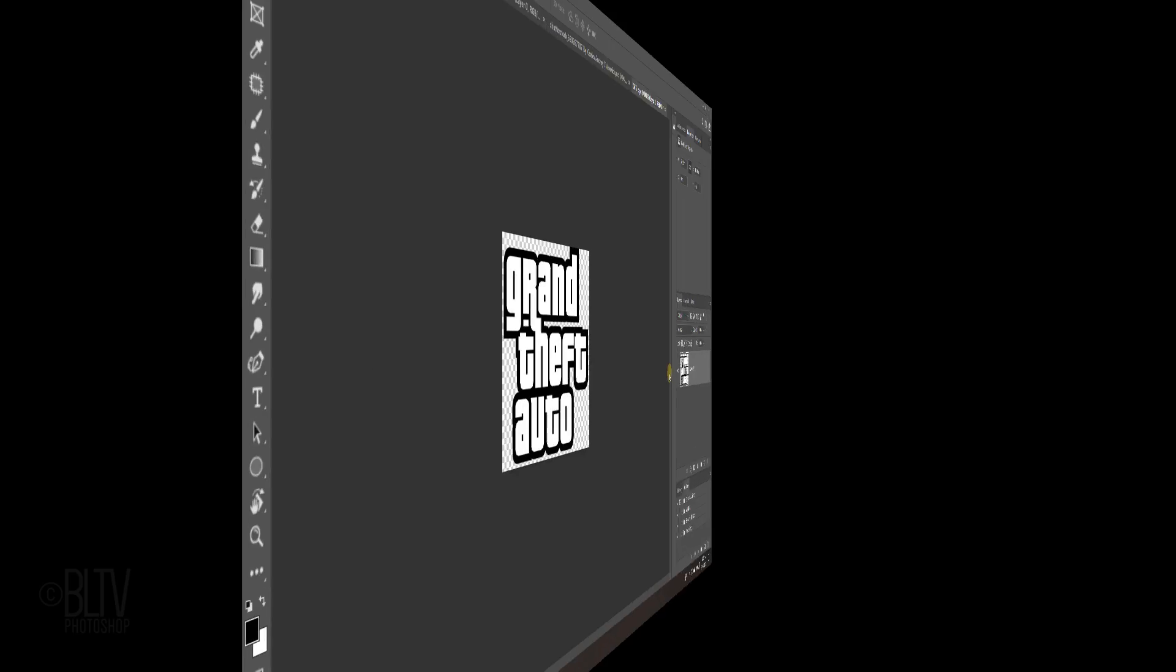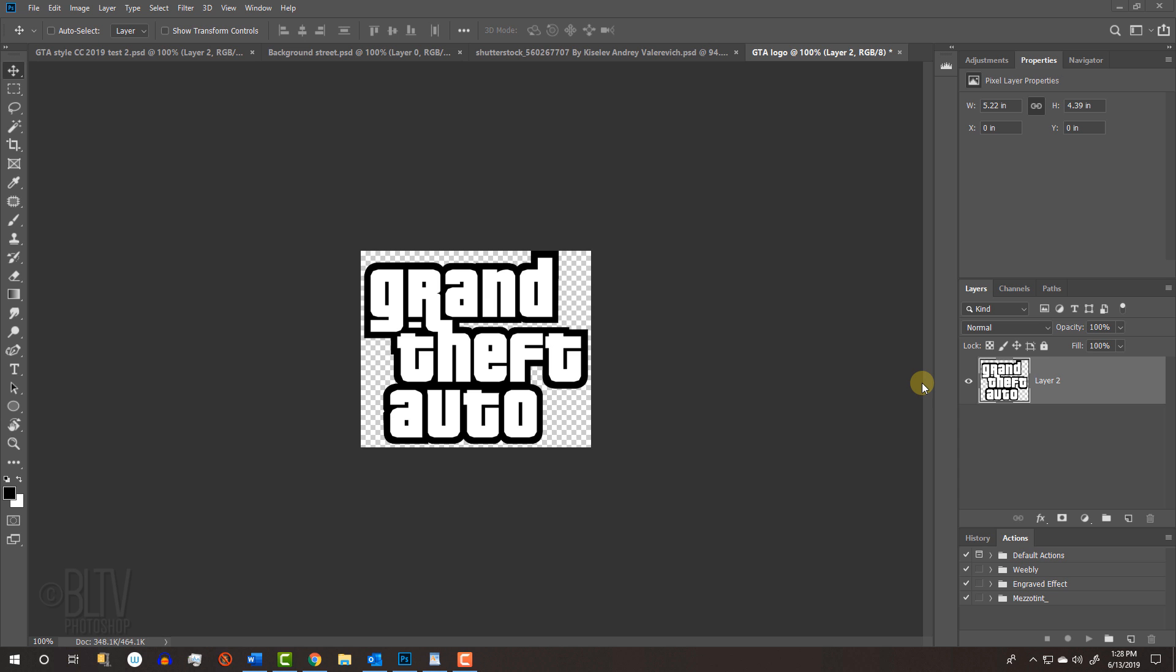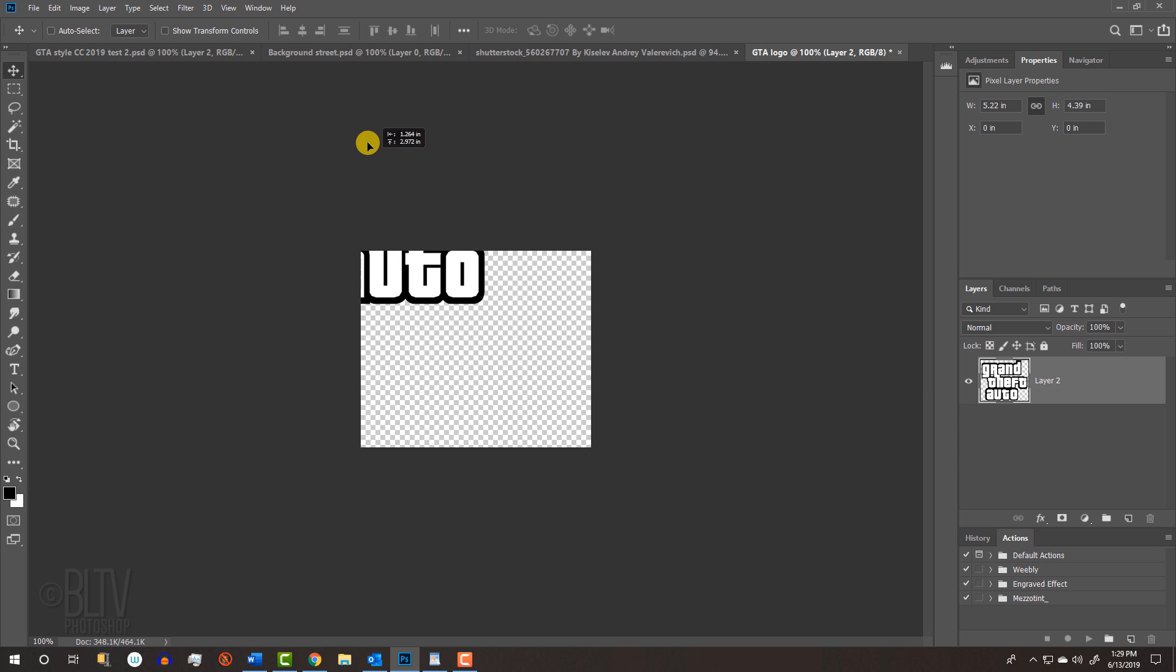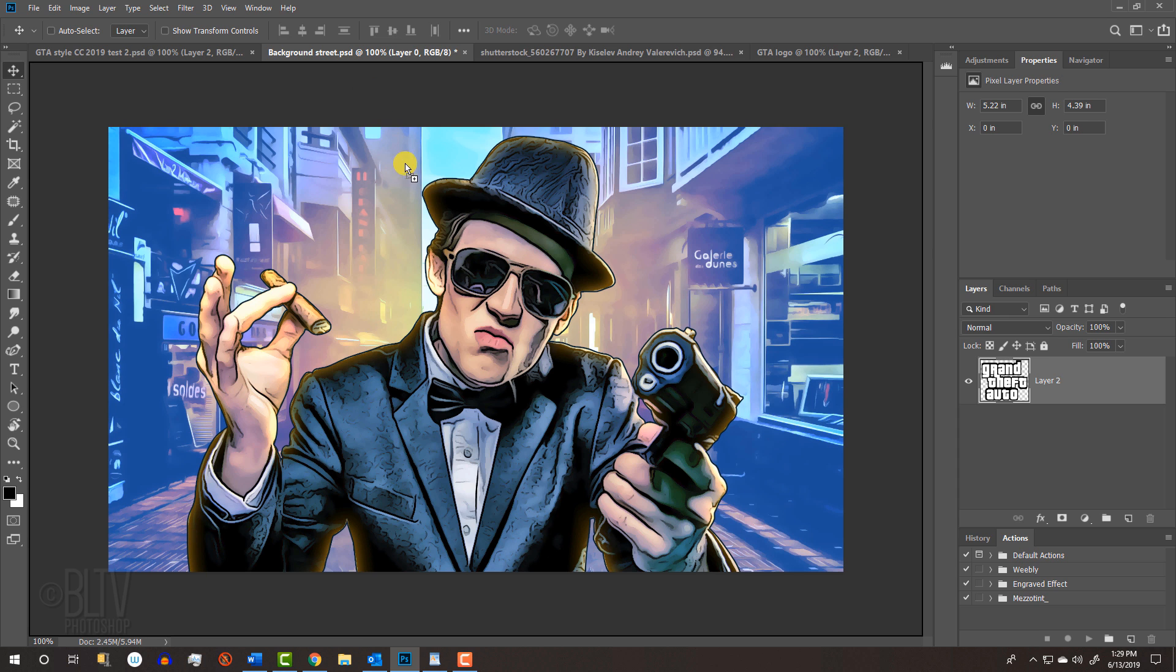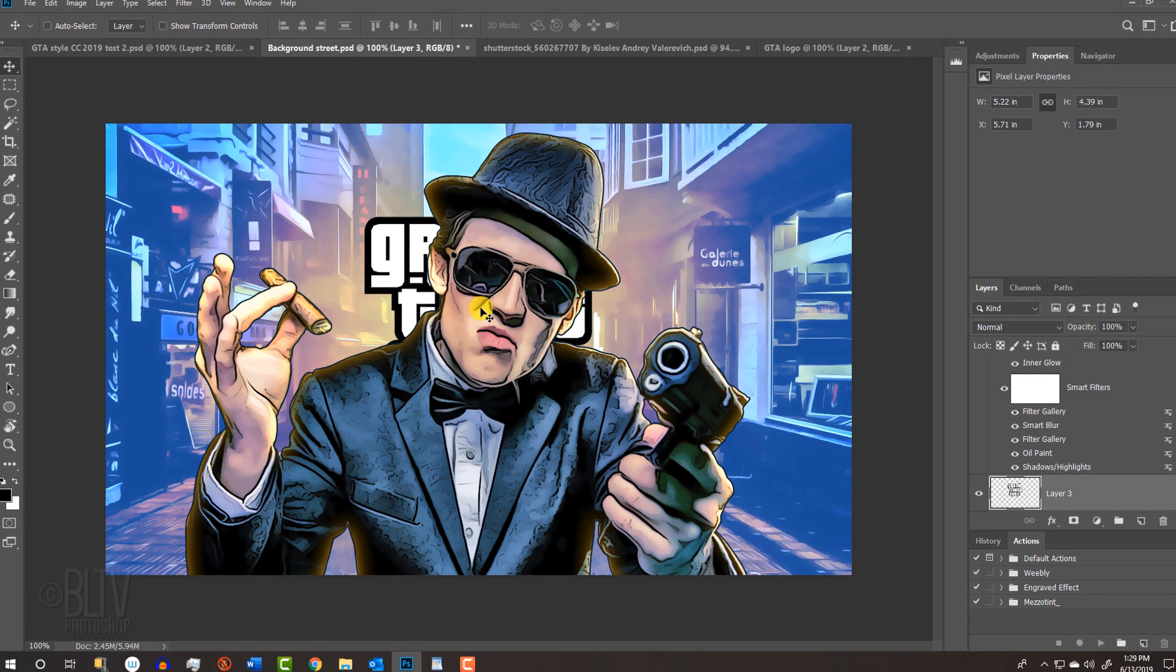Lastly, open the Grand Theft Auto logo I provided. Drag it onto the tab of your cover art and without releasing your mouse or pen, drag it down and then release. Drag it to a location that works for your cover.